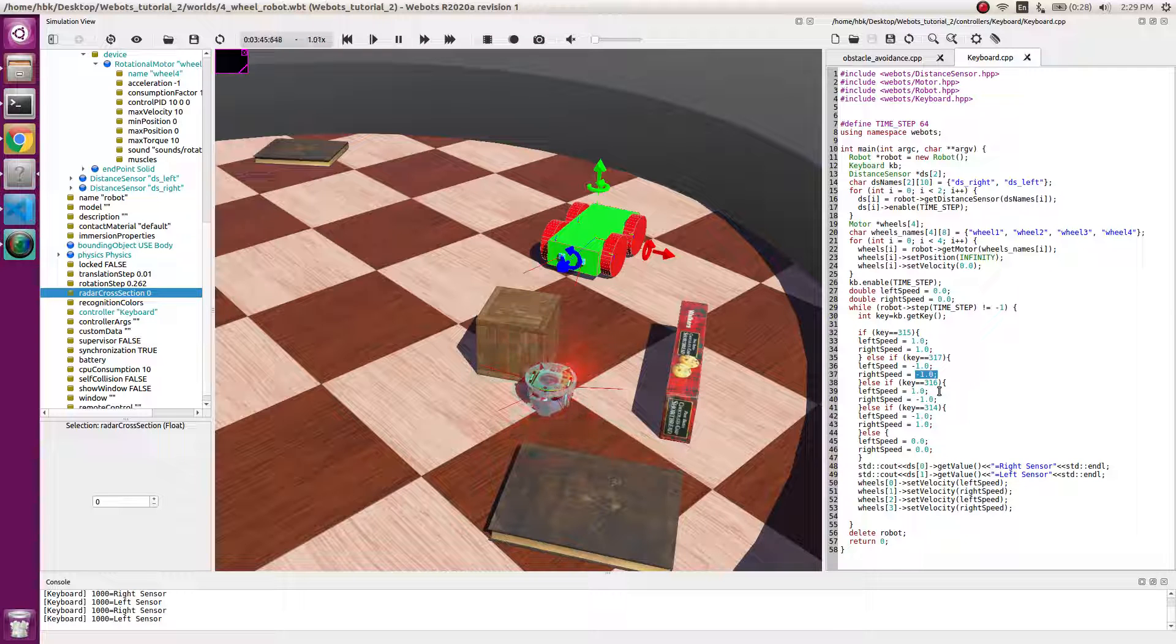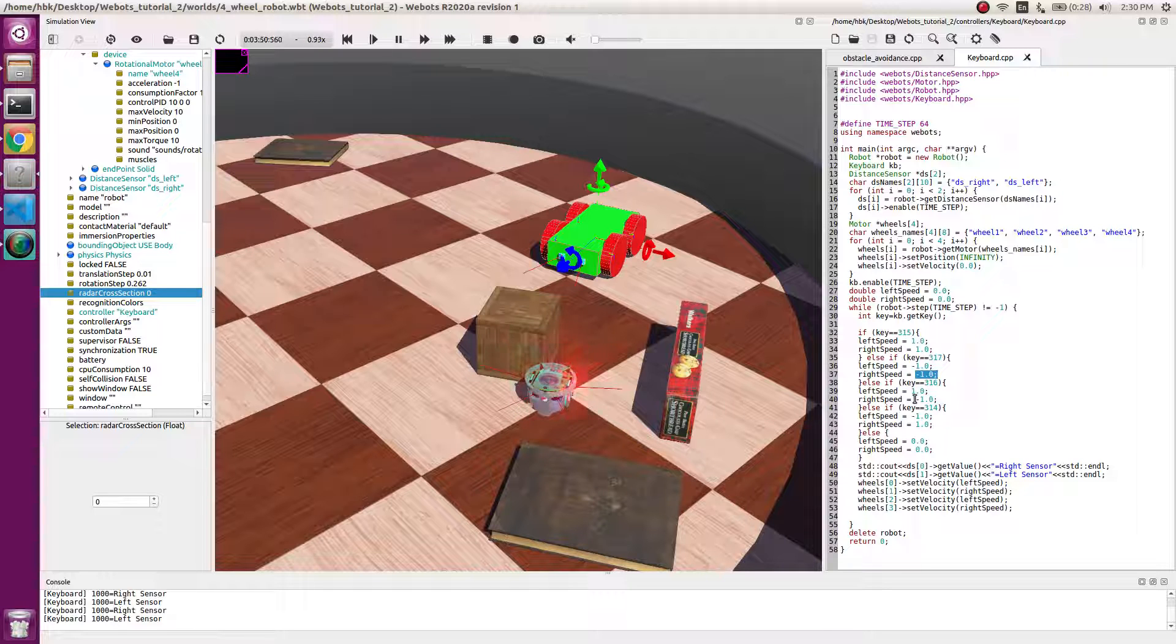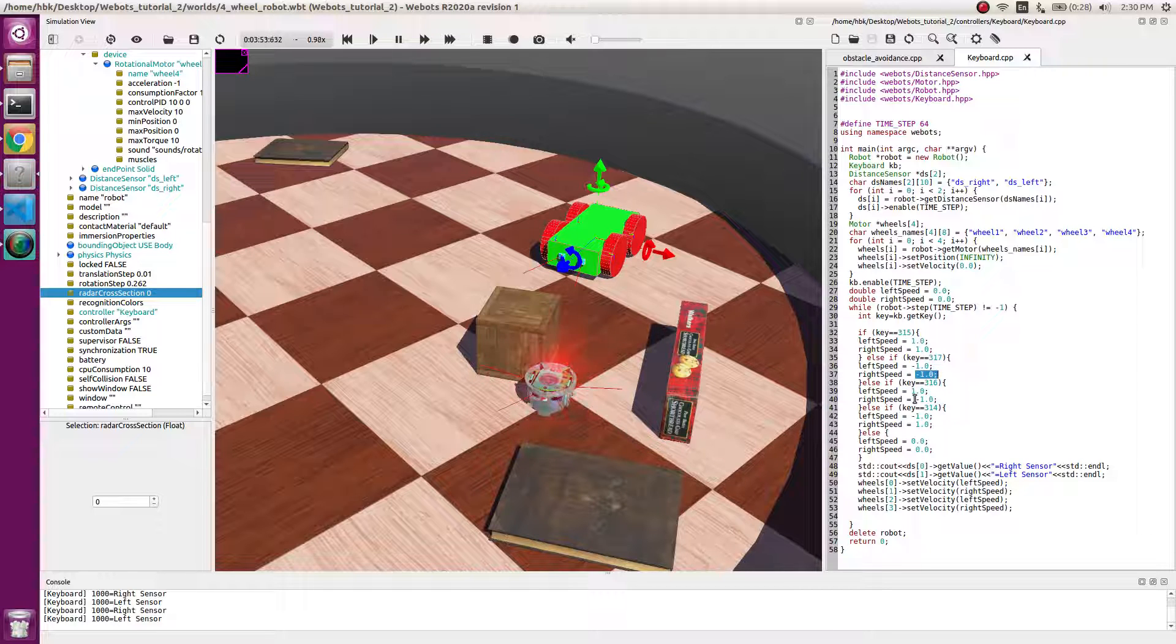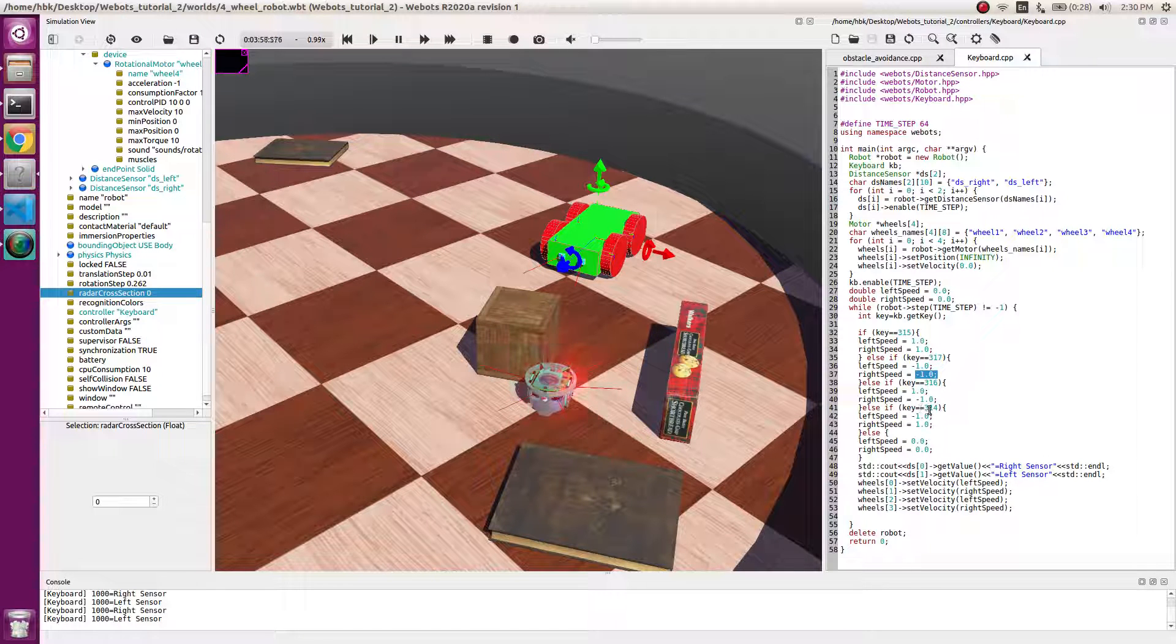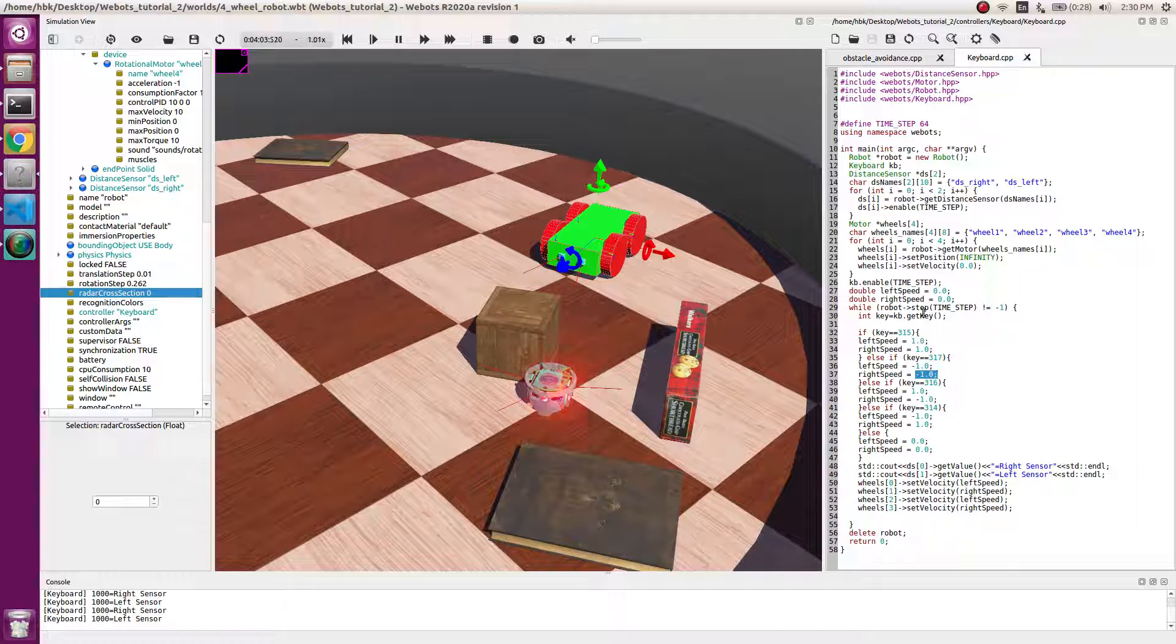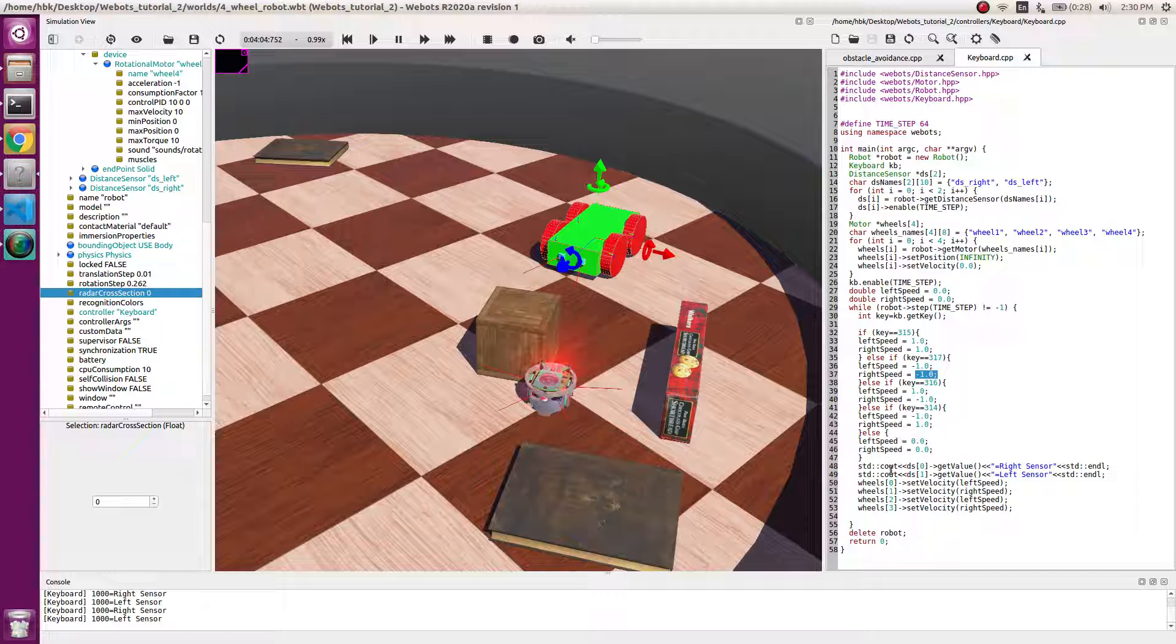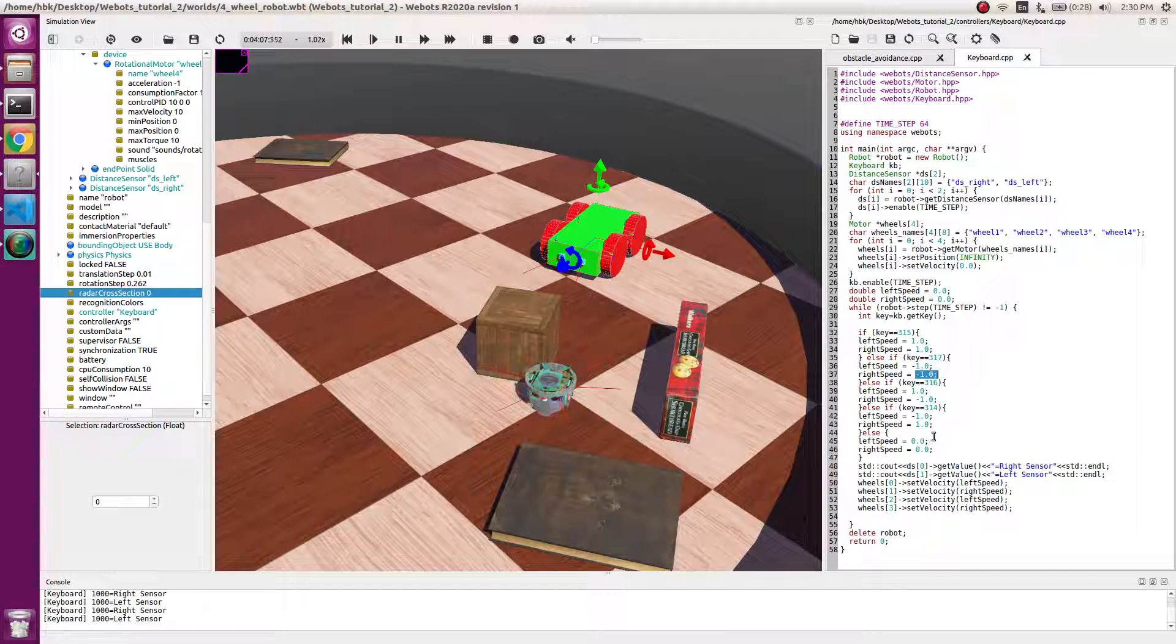To turn right, 316 is right, so I do left wheel plus one and right wheel as minus one so it rotates about its position. Similar to left wheel, whose key is 314, left speed is minus one and right speed is one. If no key is pressed, I do zero zero. You must have seen if we don't press anything, our keyboard returns minus one as default key and our speeds will be zero zero.